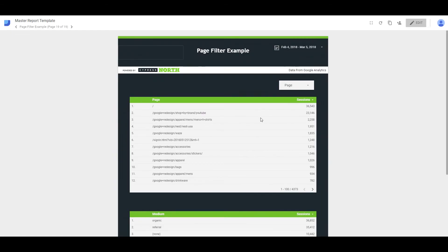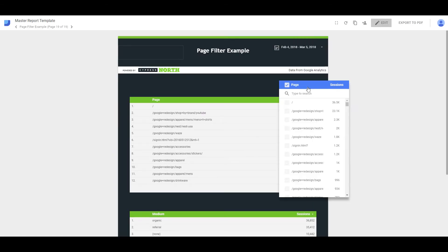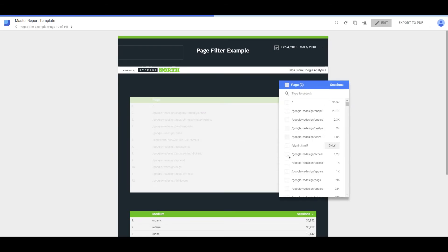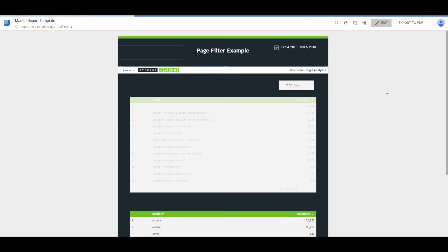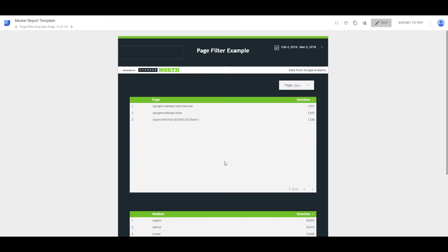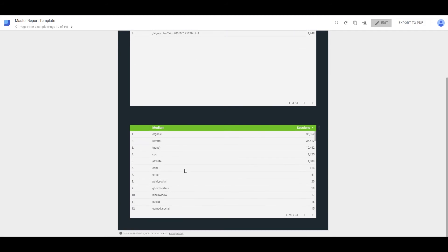So we're going to go up to view. Give it a try here. Only select a few pages. Okay, and then you can see that top table is the only thing that changed, and the bottom one here stayed the same.